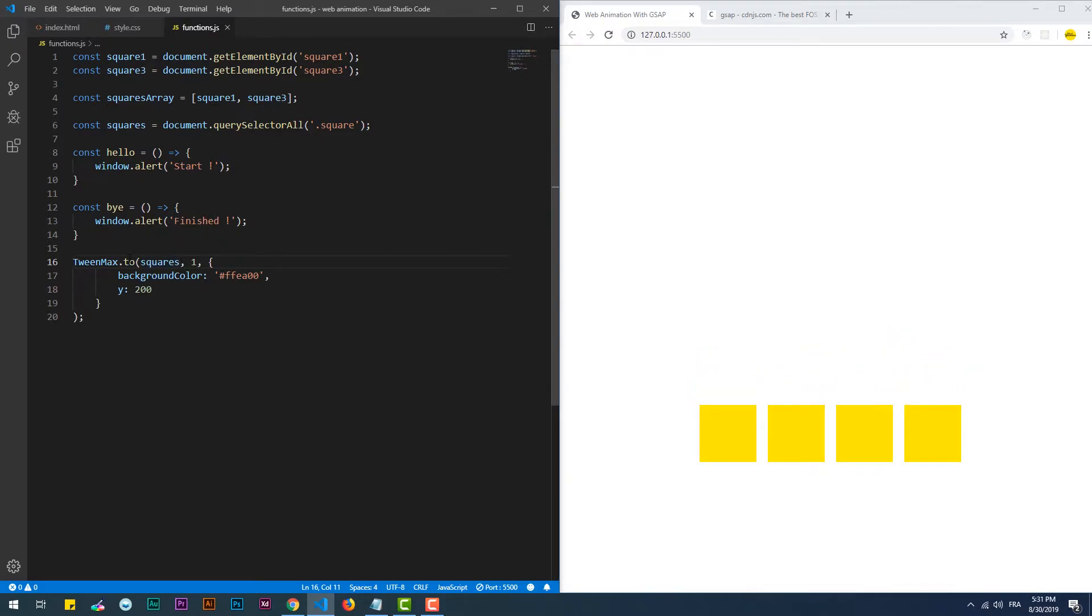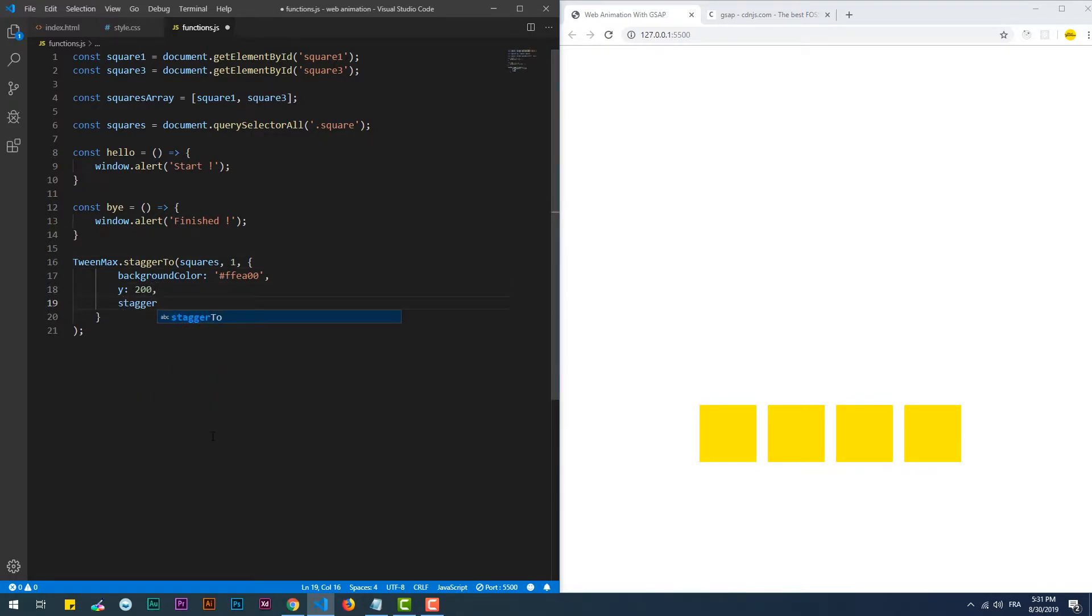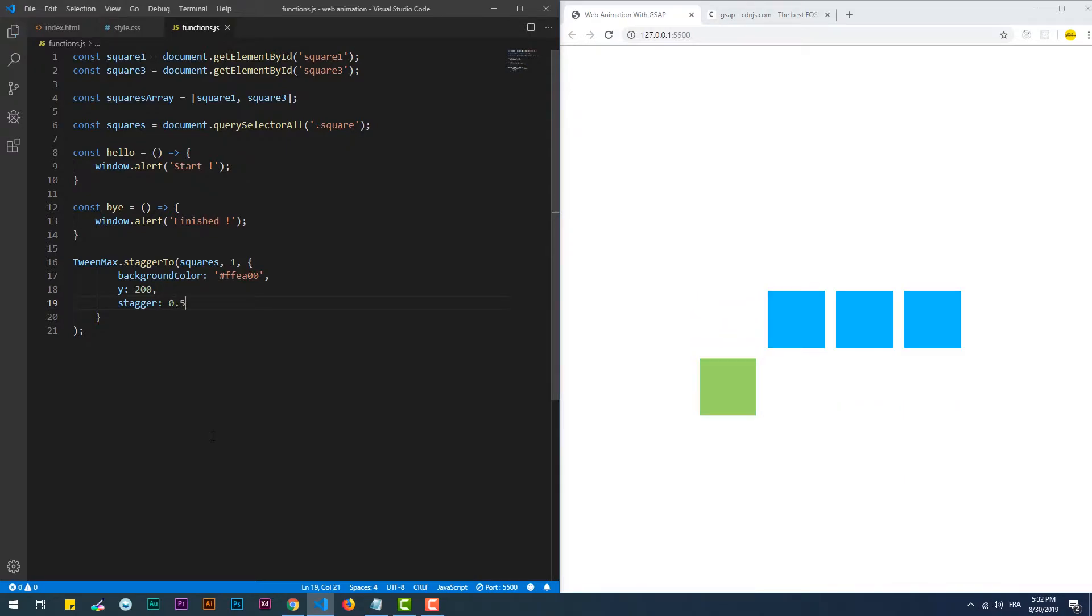TweenMax has three additional methods over TweenLite. The first one is staggerTo which is similar to the 'to' method, except that this one animates each of the elements in the node list after a certain delay that we can specify in the stagger property inside of the vars object.